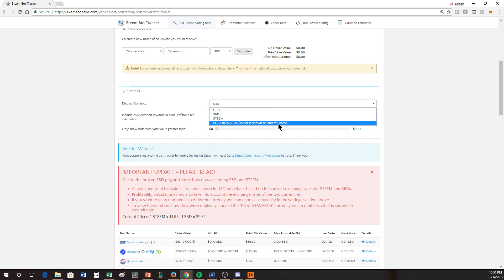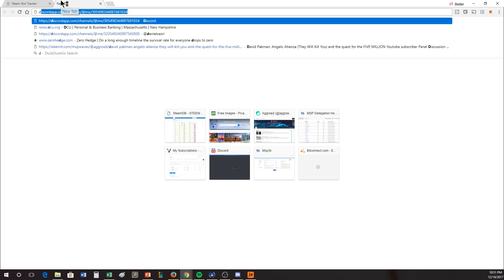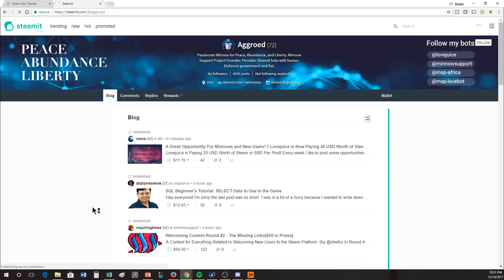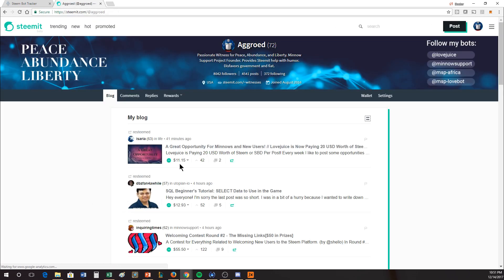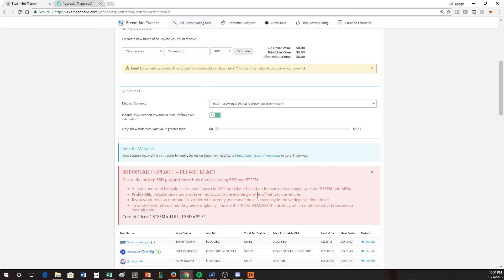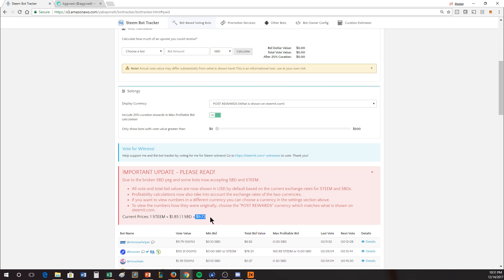Post rewards is what appears on a Steemit.com page. If I hop into Steemit.com, I'm looking at these numbers here, those are the post reward numbers. Those things are pretty frustrating. You can't trust them because they all think that SBD is worth $1, whereas here, it's actually worth $9.72.